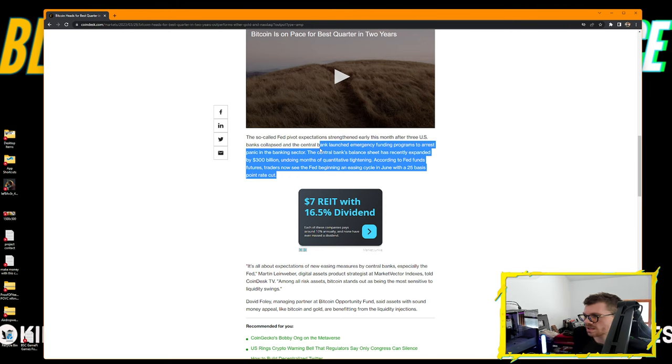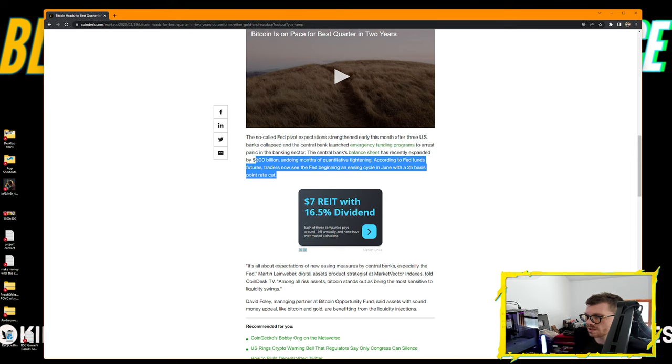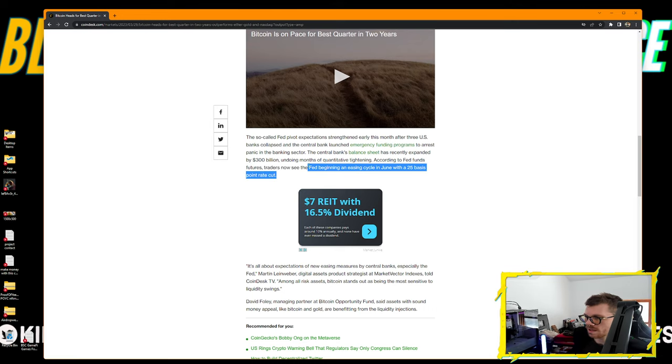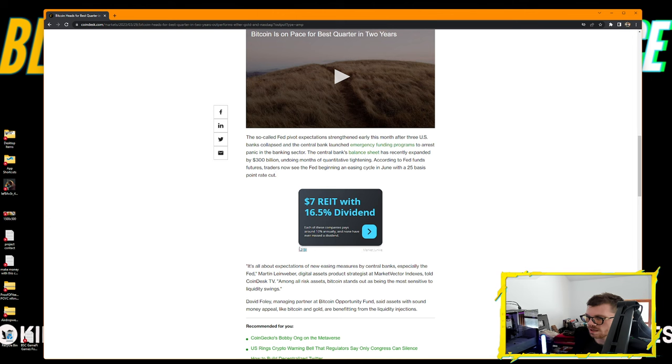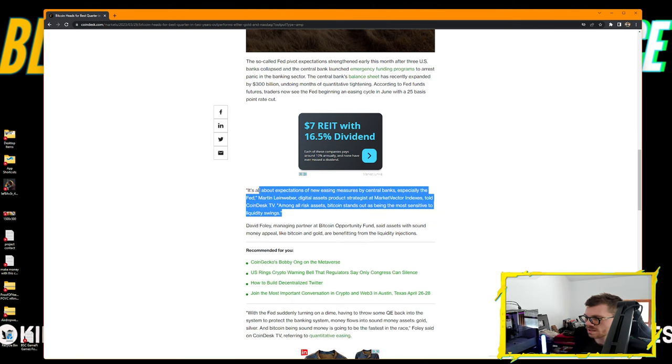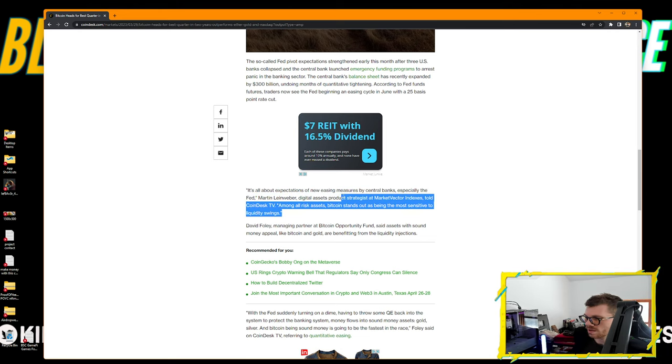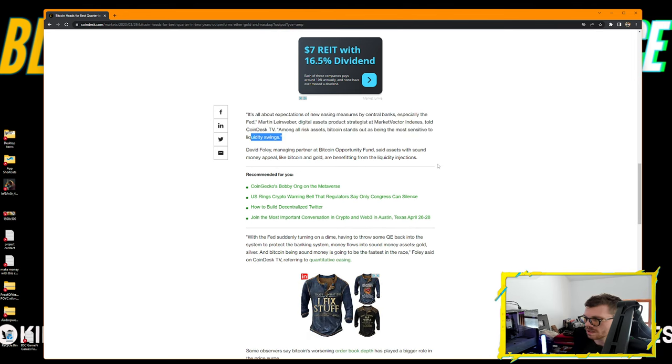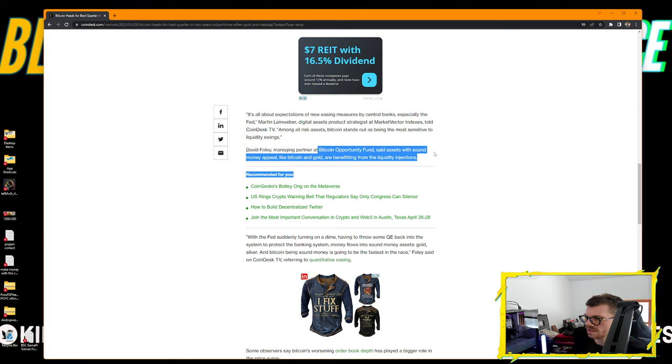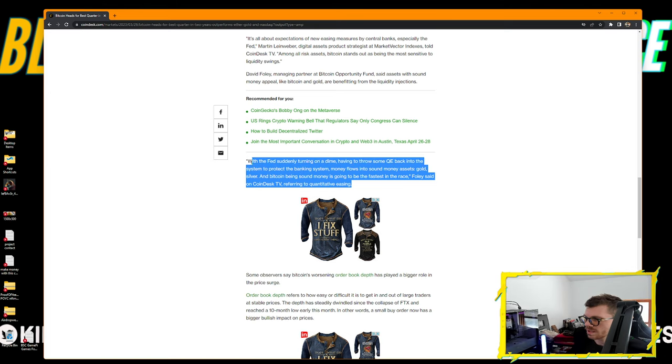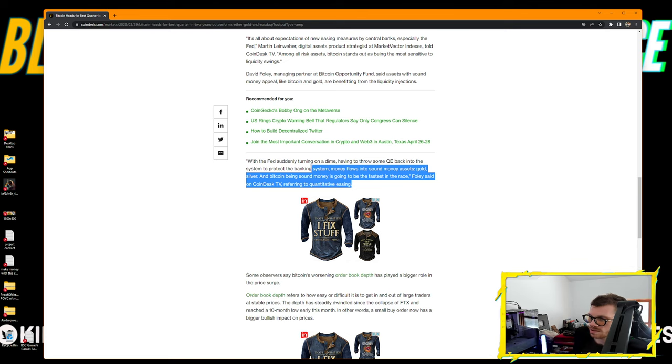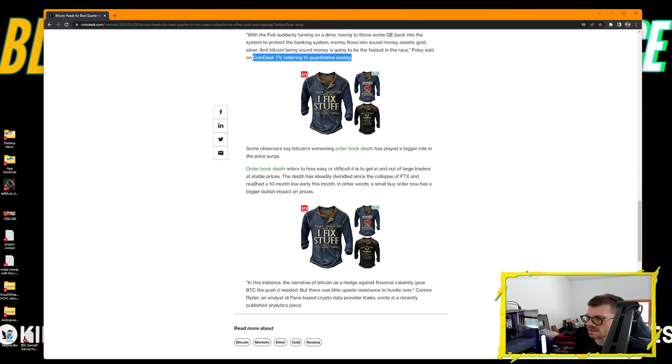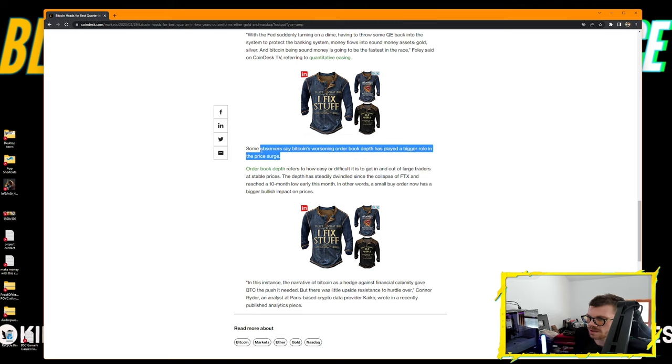Much of the rebound has been fueled by speculation that central banks led by the Federal Reserve will abandon their aggressive rate increases in response to recession signals. The Fed pivot expectations strengthened early this month after three US banks collapsed. The central bank's balance sheet has recently expanded by $300 billion, undoing months of quantitative tightening. It's all about expectations of new easing measures, especially the Fed.